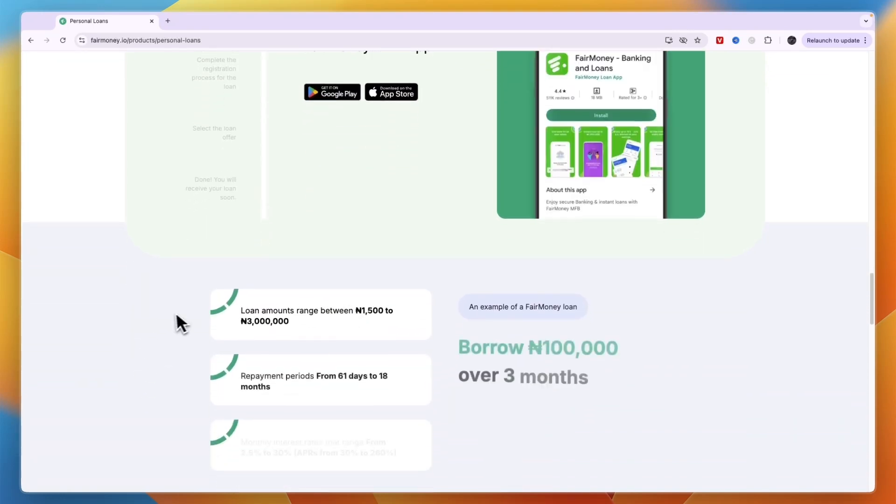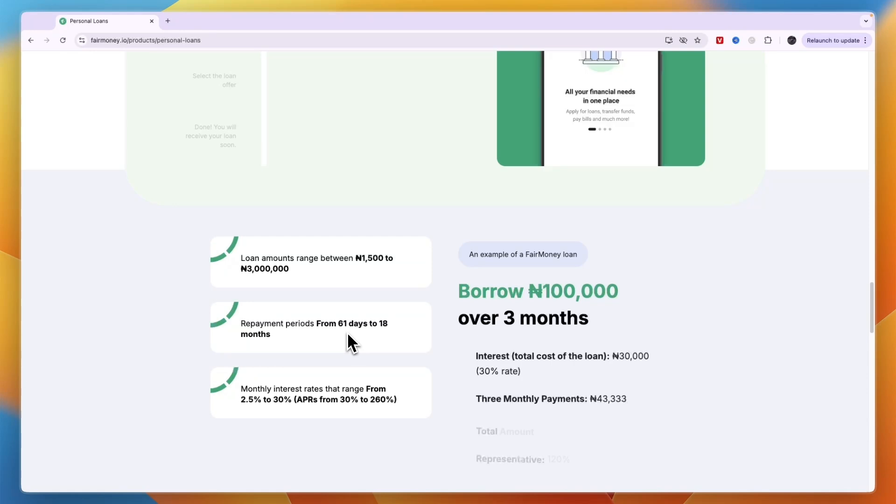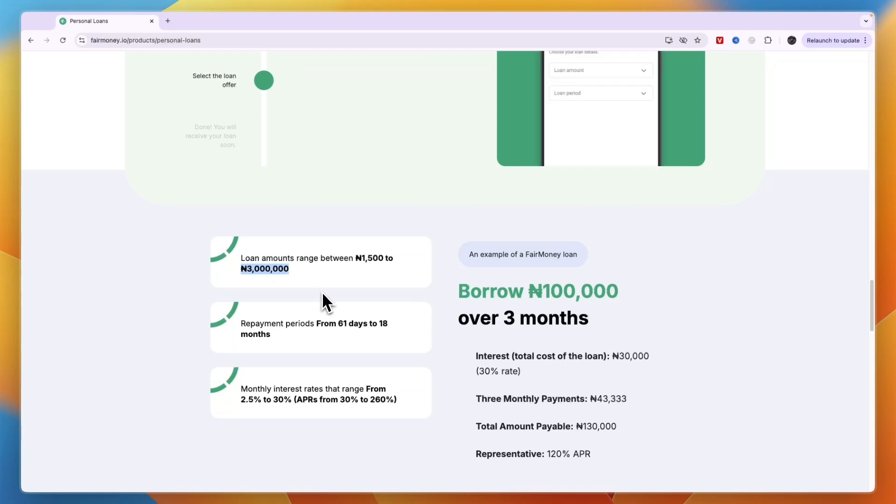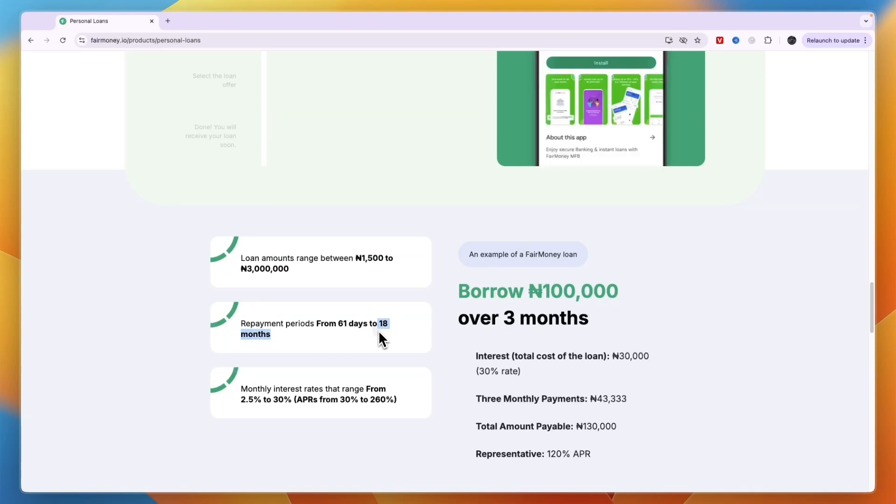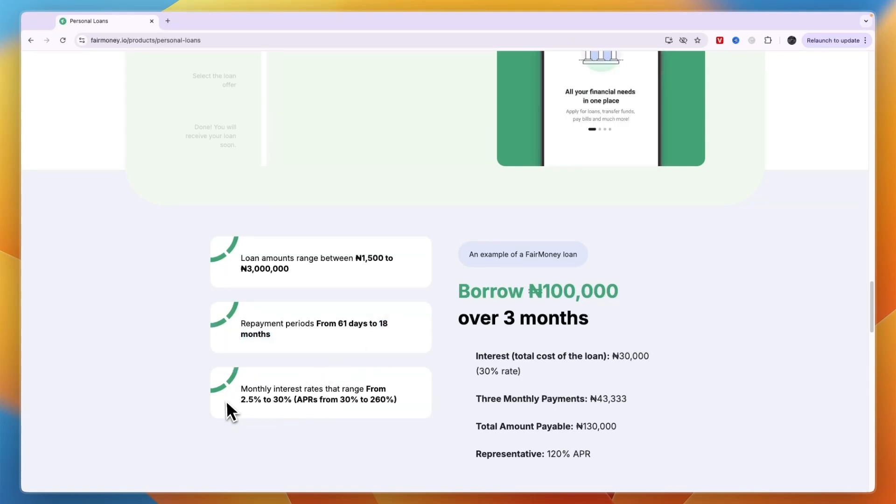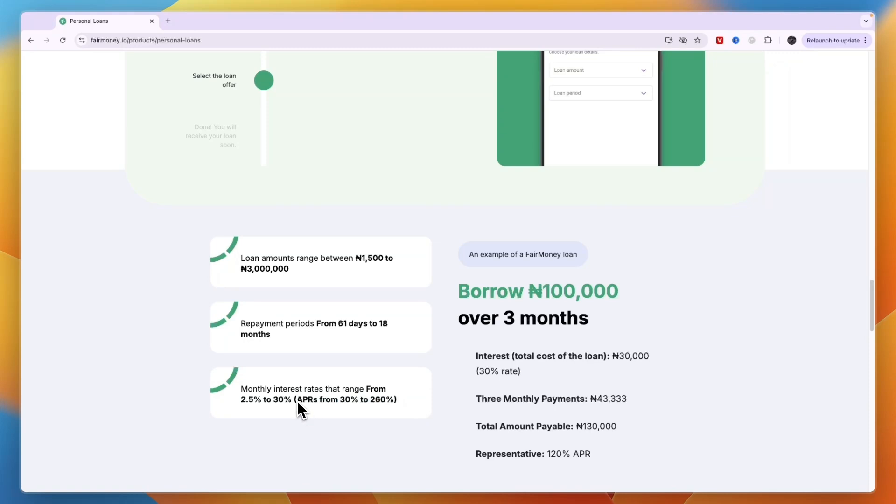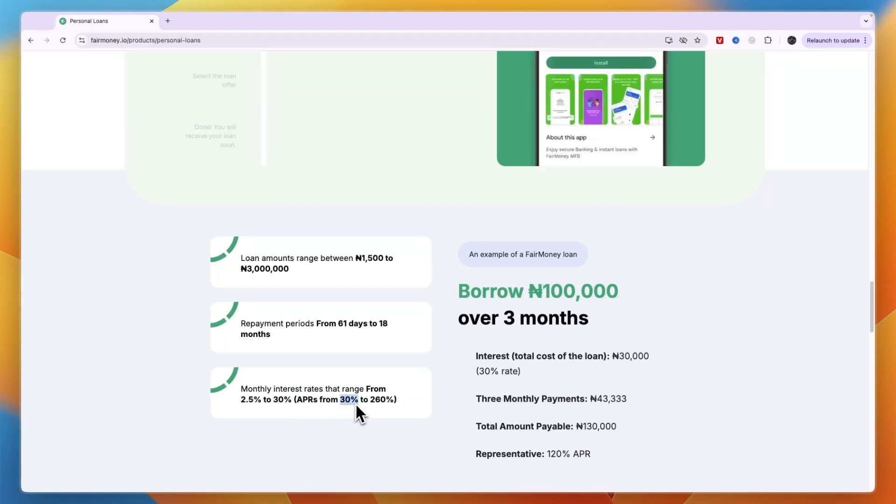If you're wondering how much you can loan, it ranges from a minimum of 1,500 Nigerian Naira up to 3 million for personal loans. The repayment period starts at 61 days and goes up to 18 months. The monthly interest rates range from 2.5% to 30%, which is 30% to 260% on an annual percentage rate.